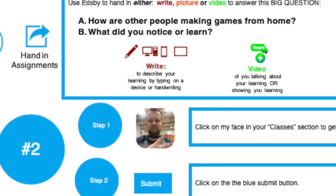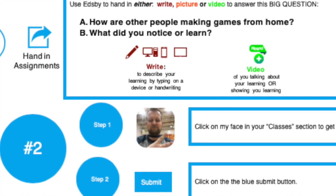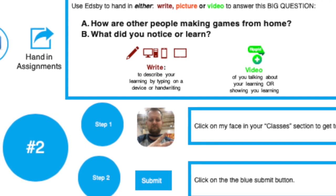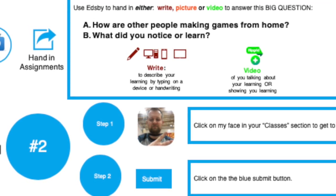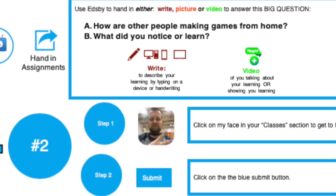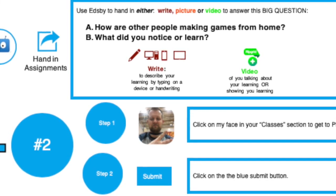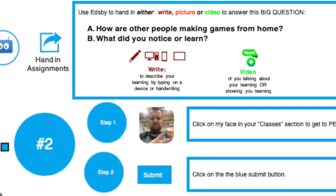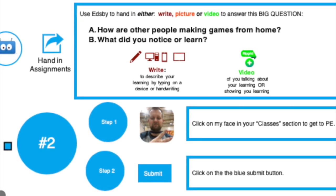Step number two, in the blue, is going to be to hand in an assignment, just as you did each week. I'm going to have you do an assignment each week and for this one it's going to feel a little bit like a journal. There are two parts to the question. Part A, in the big blue box: how are other people making games from home? Part B: what did you notice and learn?